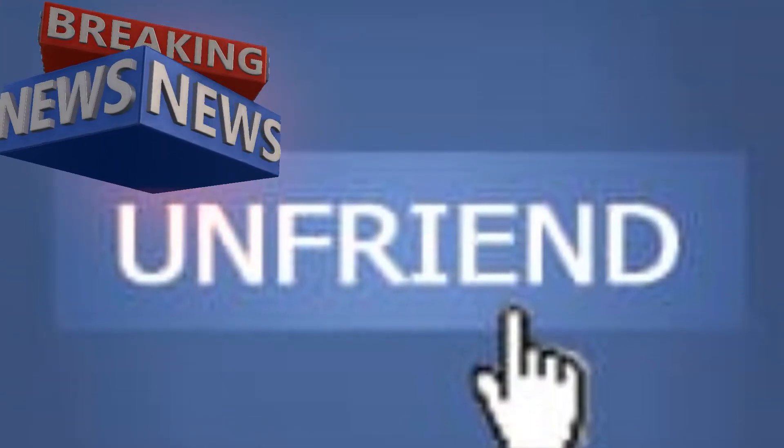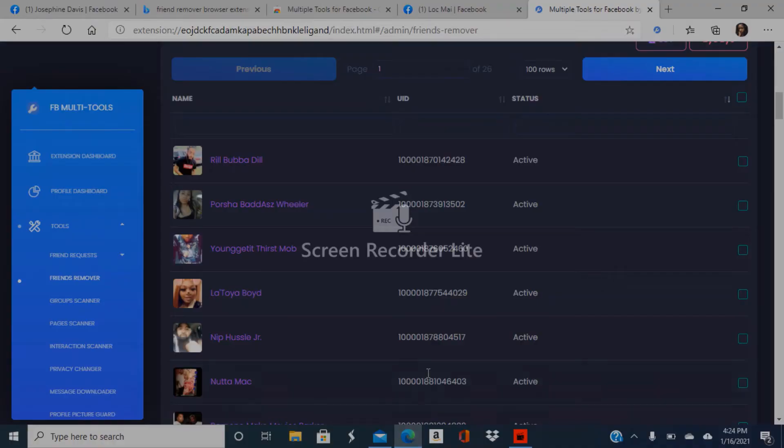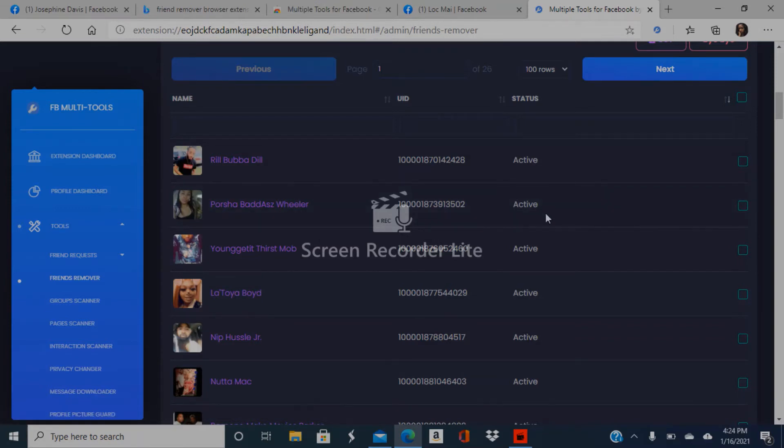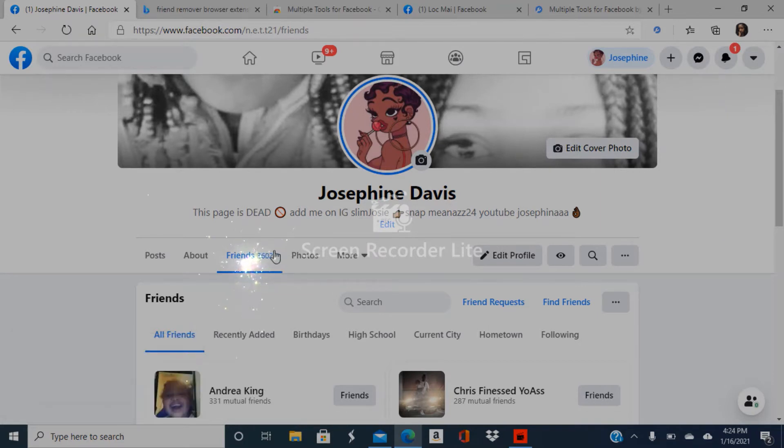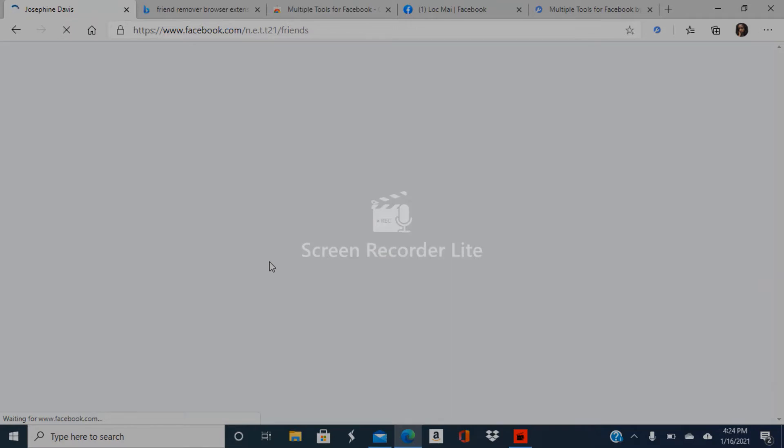Today I wanted to share with you guys an app I found. I was trying to mass delete my Facebook friends, so I had to shop around because there were a lot of fake apps out there. When I finally found one that works, I had to share with you. Here's my Facebook page.